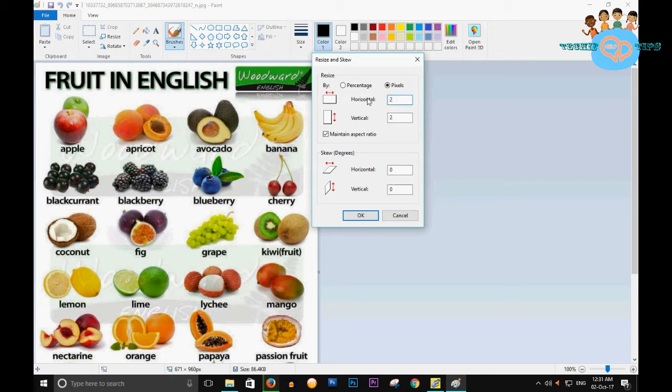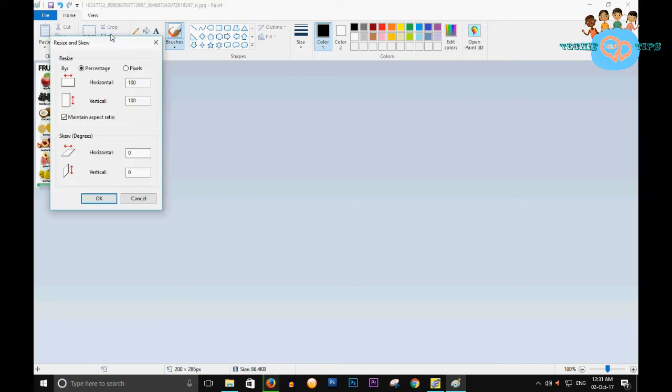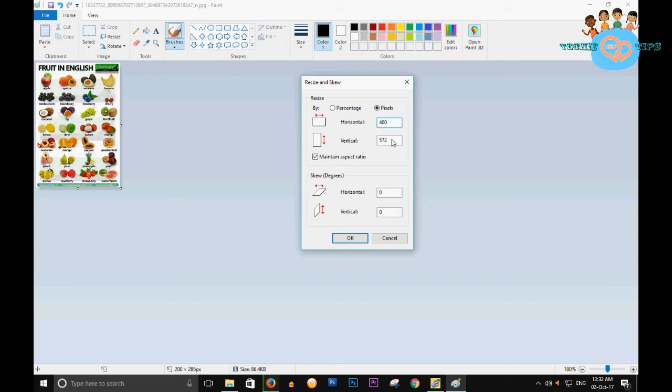Now click on OK. The image is resized. It depends on you - suppose the size is 400 horizontal and 572 vertical. Now click on OK. So my image is larger than the previous one.